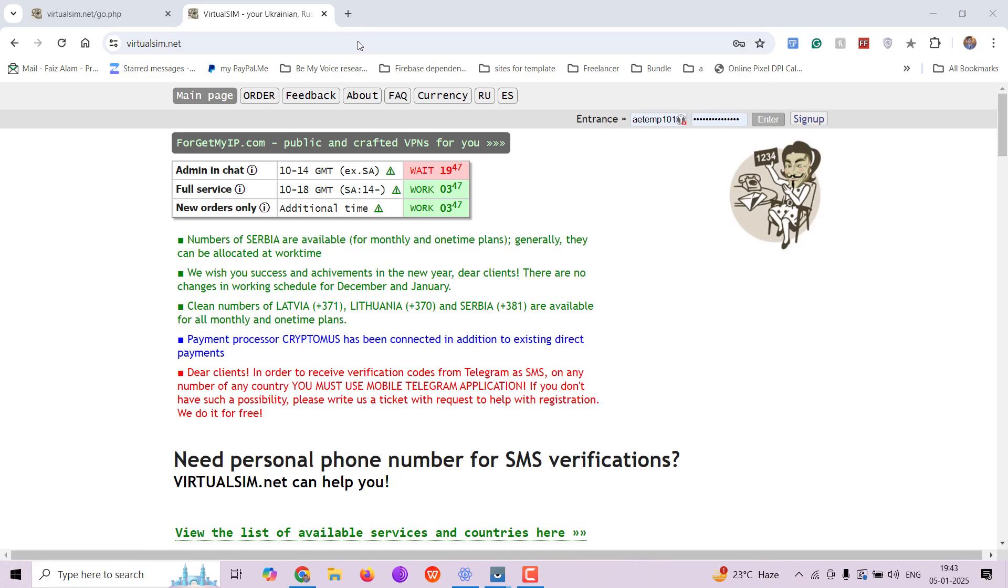Welcome to the screencast tutorial. Today we are going to learn how to register our Telegram account anonymously by buying a SIM from virtualsim.net.